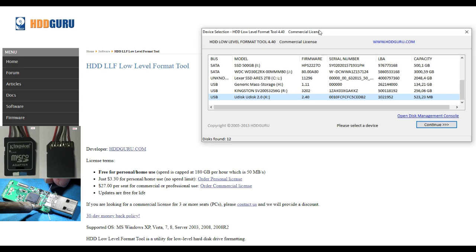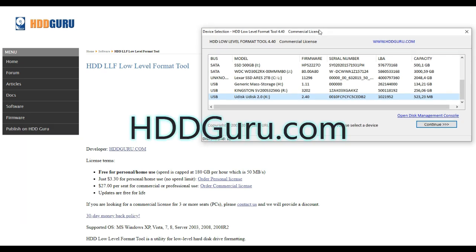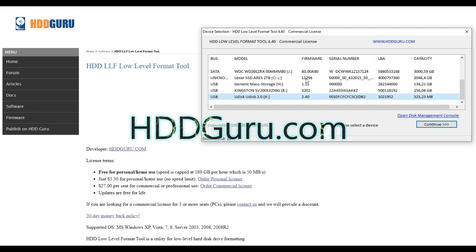First we need this amazing free software from HDD Guru. Go to this website, link is in the description below, and download the HDD LLF low-level format tool.